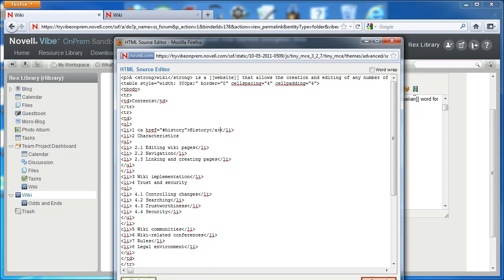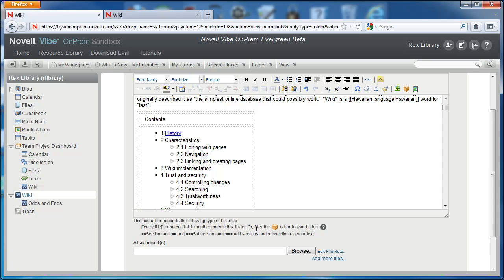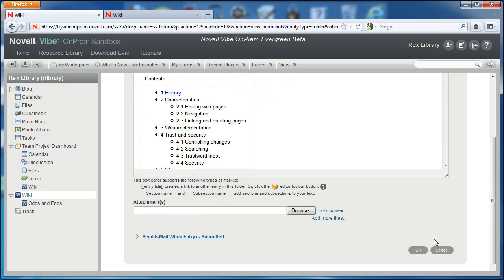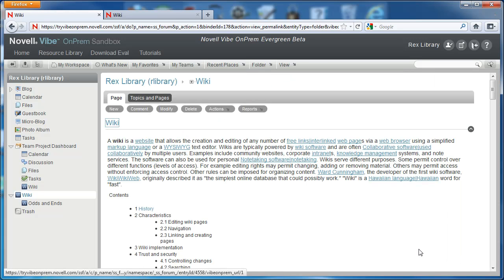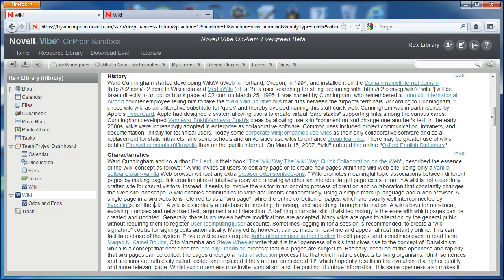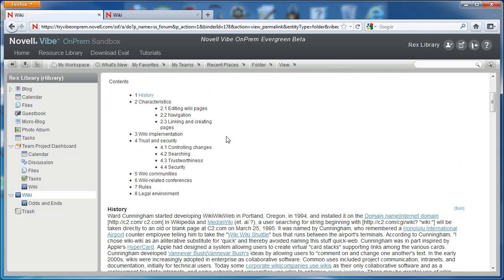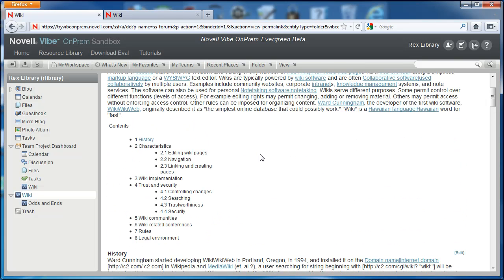We'll select update to go ahead and see how this works. We'll click OK to save our changes. And now we can select history in our table of contents, and it takes us to the history section. Now by selecting the section heading in the table of contents, we're taken directly to that section where we can read, edit, or reference the content.